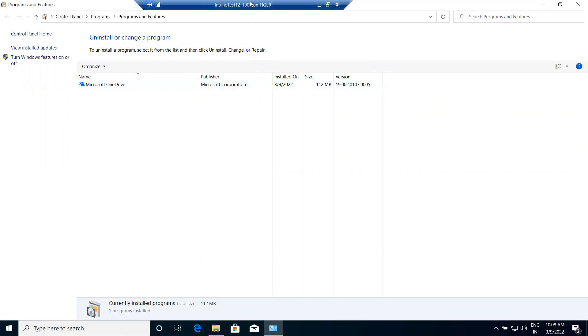Whenever we make an assignment of an application, it will automatically install a small Intune software on this machine.